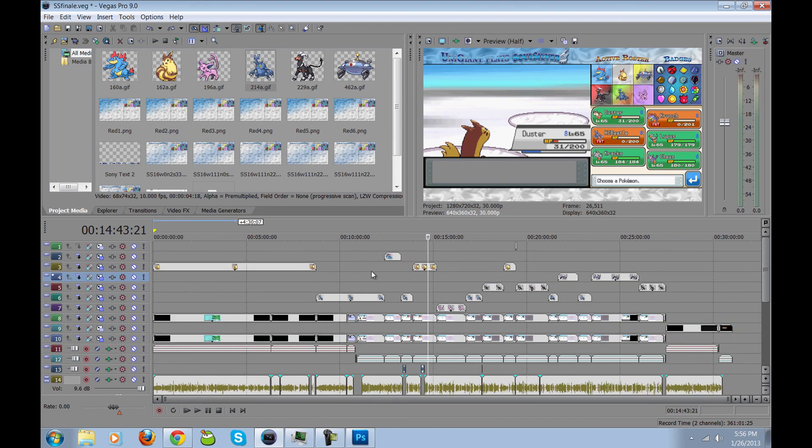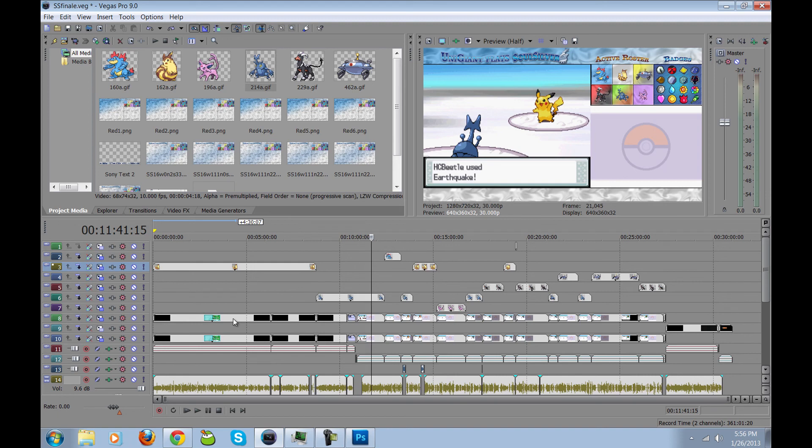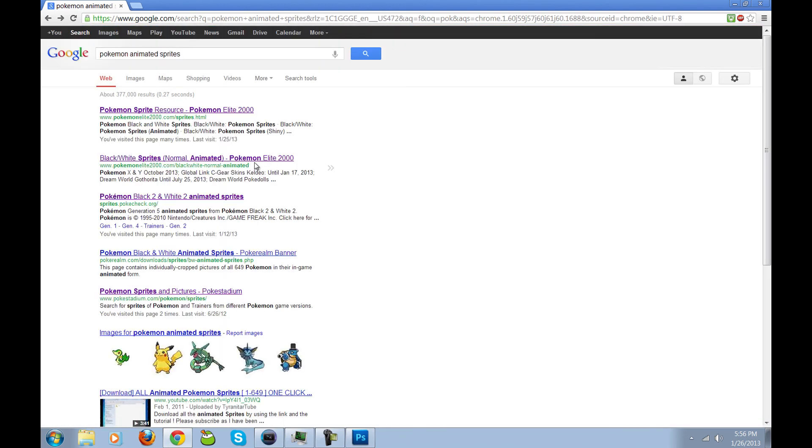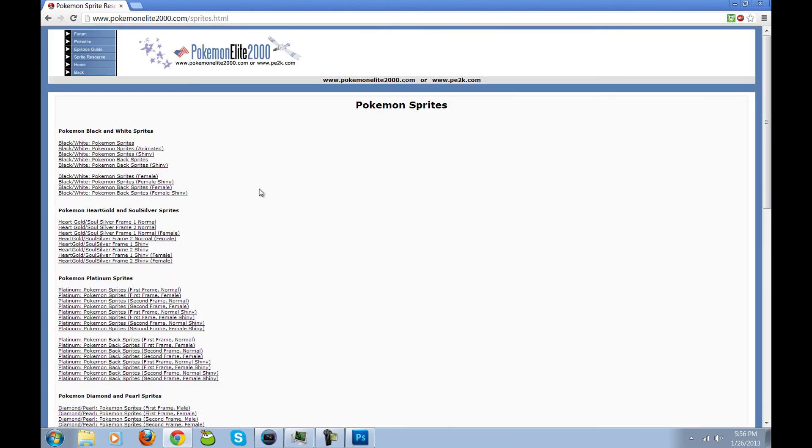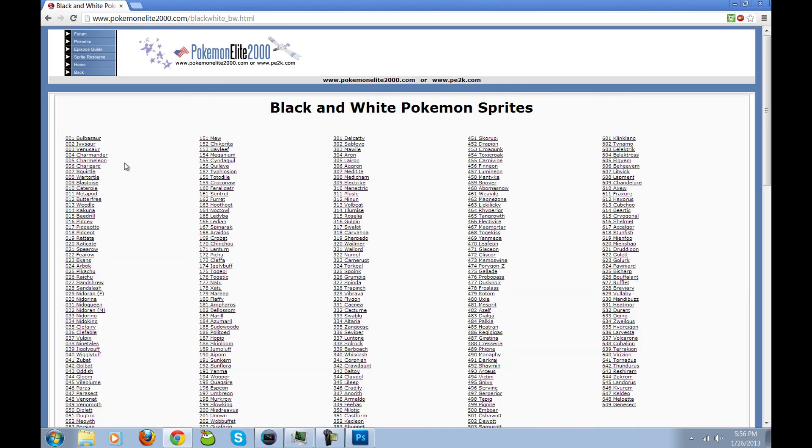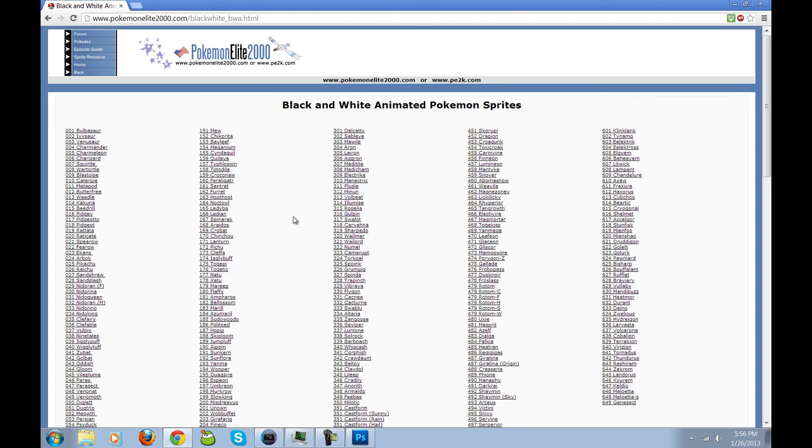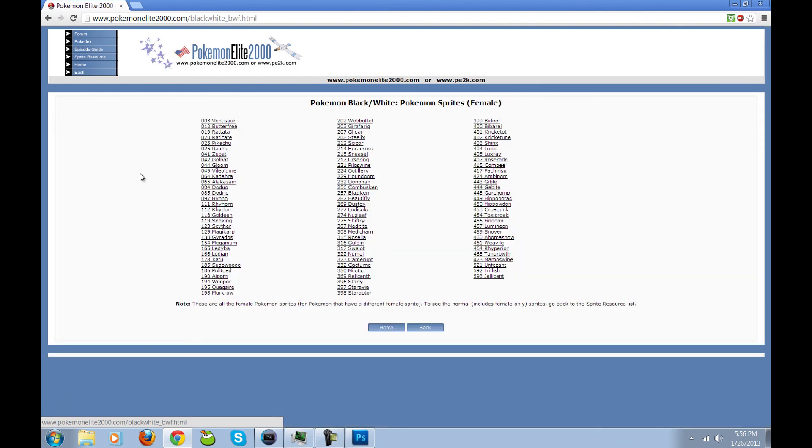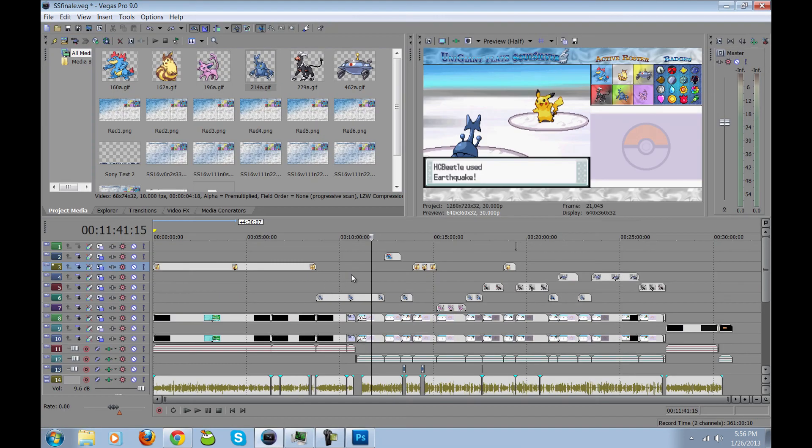And the only other thing that I wanted to mention was where I got the sprites from. These sprites are all taken directly from the Black and White, Black 2, White 2, Gen 5 games. And the best sprite resource I found was this one, Pokémon Elite 2000. You have a list of the ones that are not animated, which are the ones I used for the background. And you have animated versions of them here, as well as shiny sprites and female sprites.